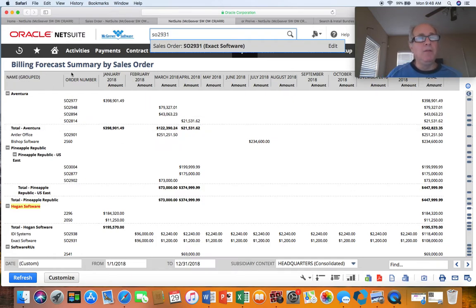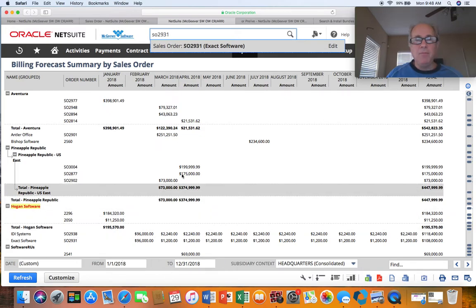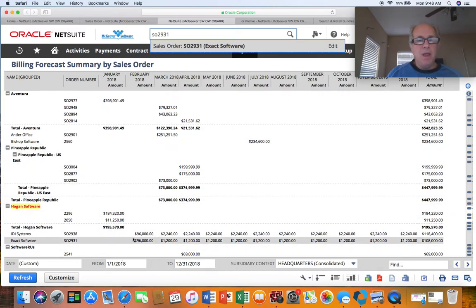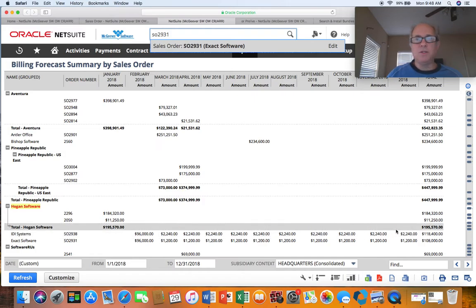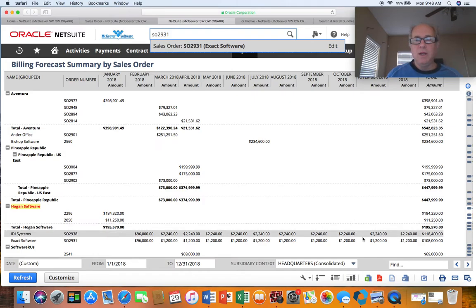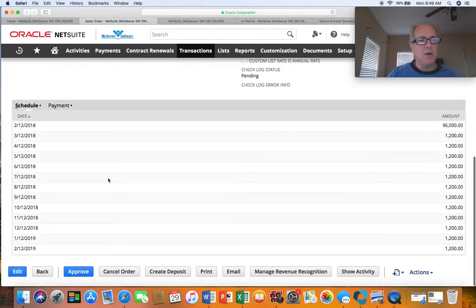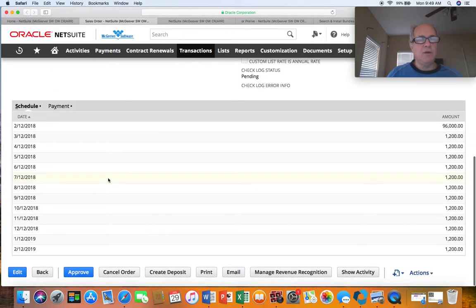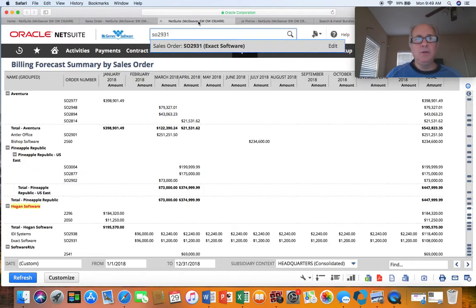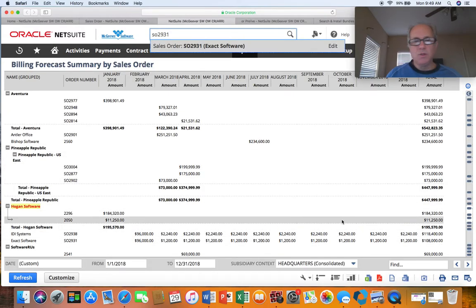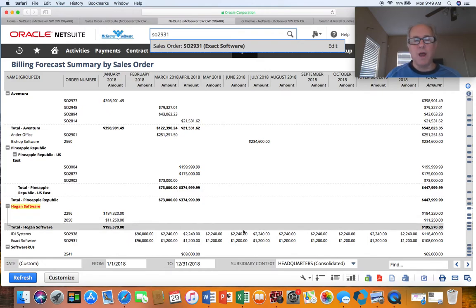Here's one — Billing Forecast Summary. You provide the months at the bottom and then it breaks down across the spreadsheet each of the months. So we can go from something found in the billing schedule off of the sales order into a nice tabular form so we can look at the cash flow over time.